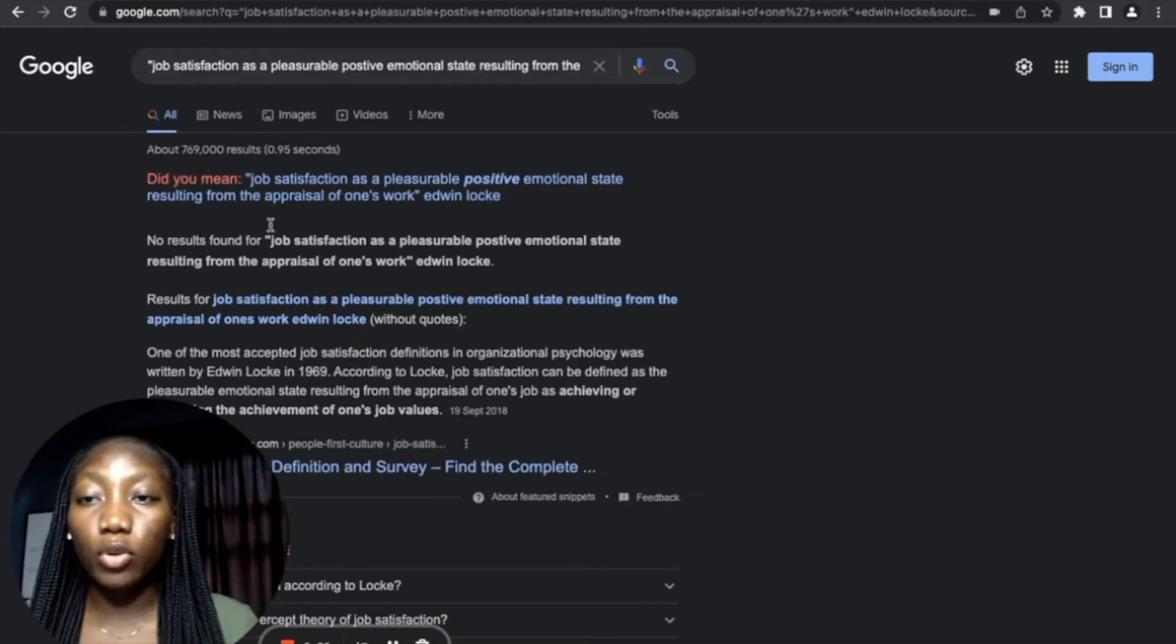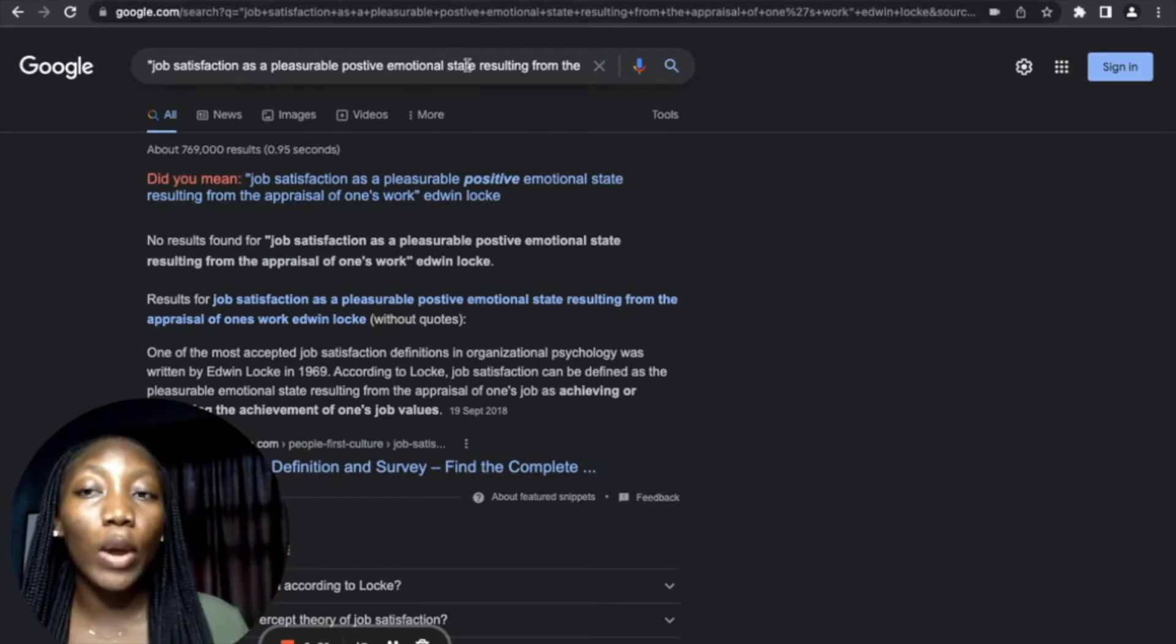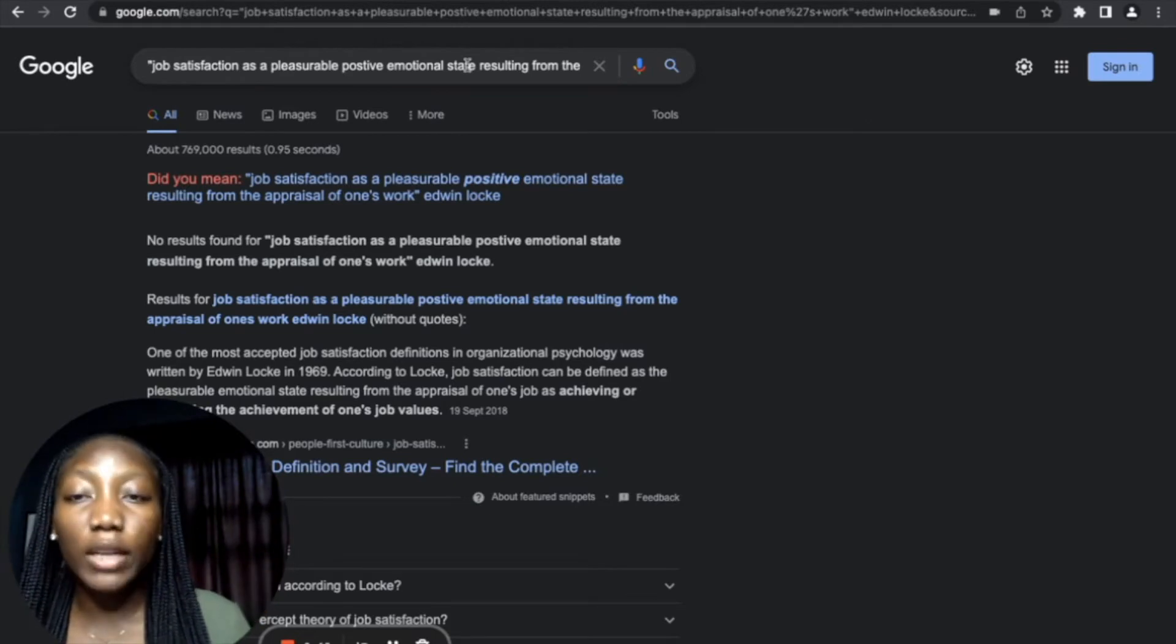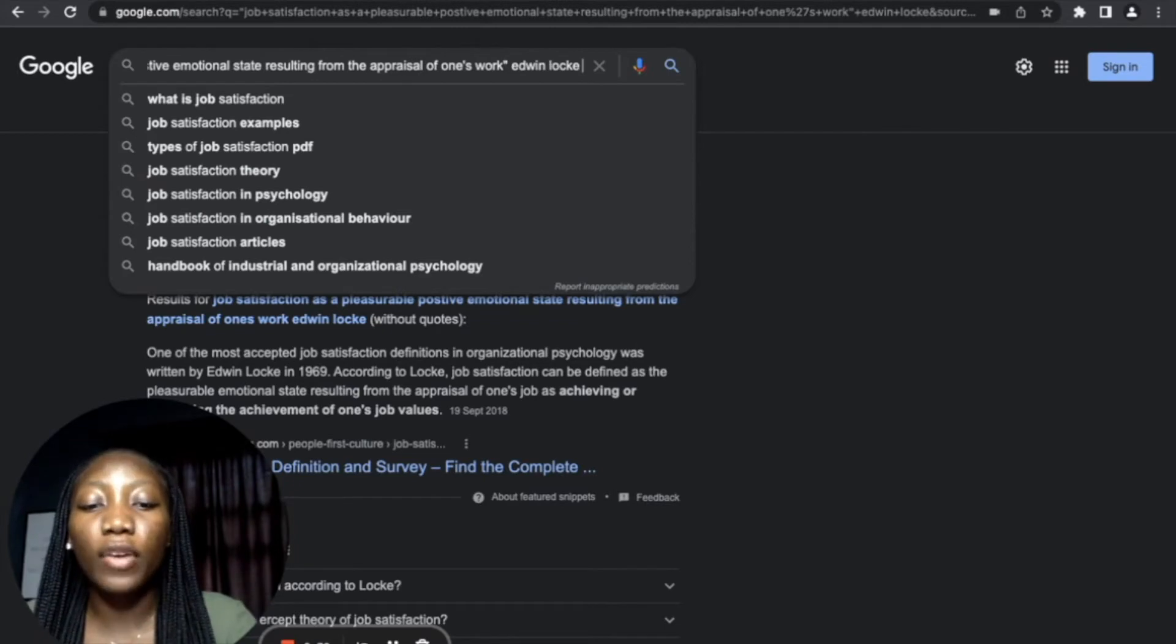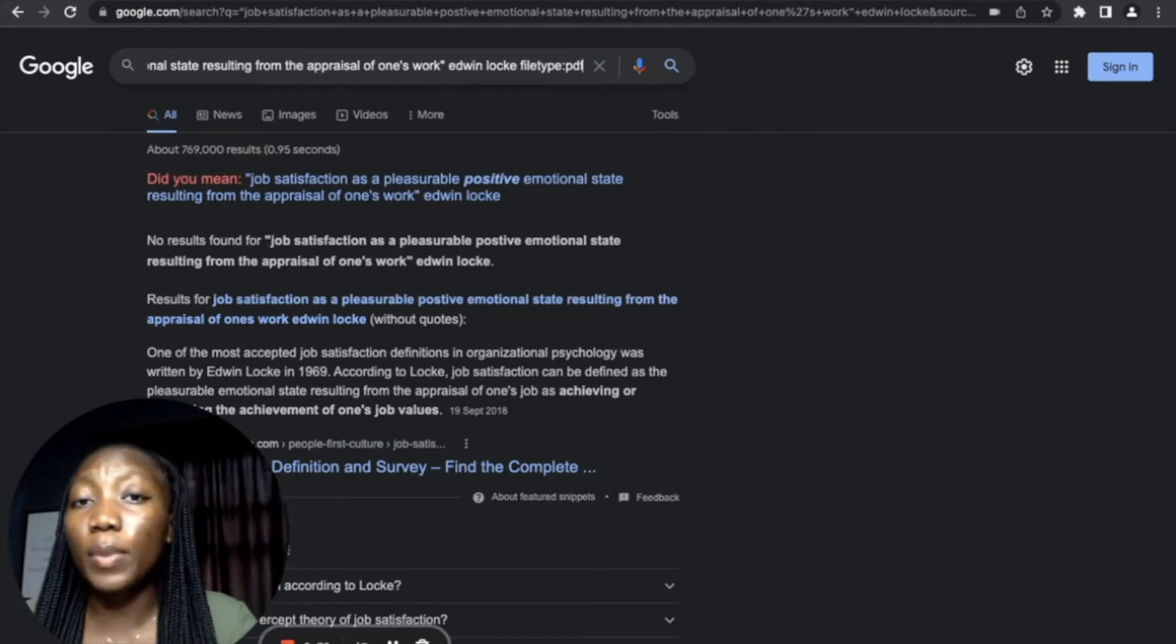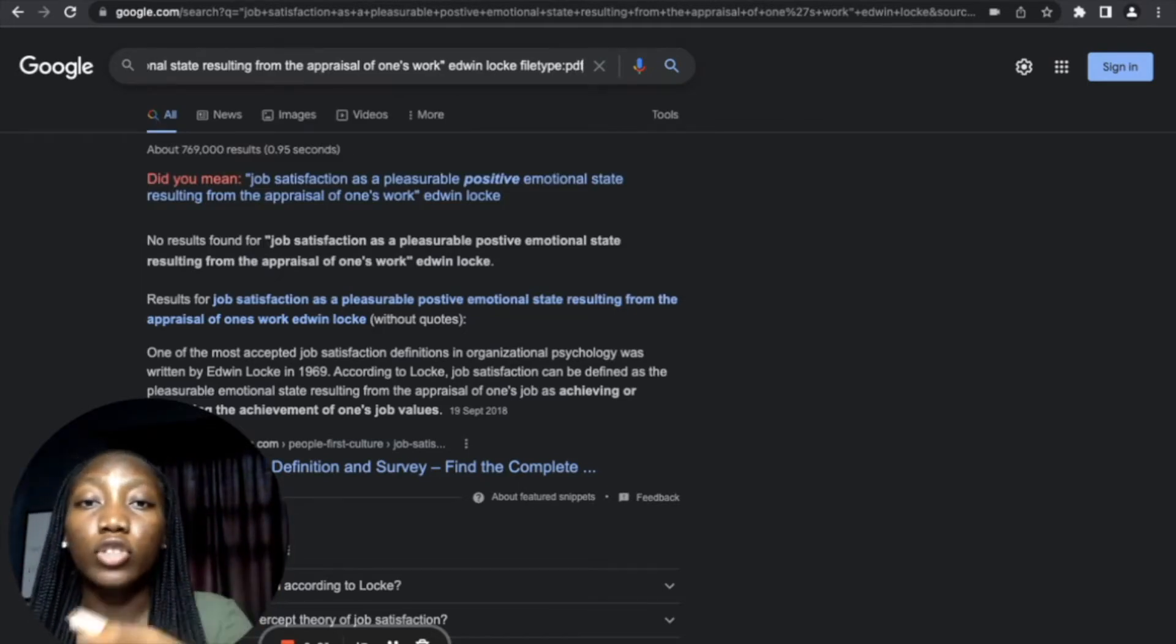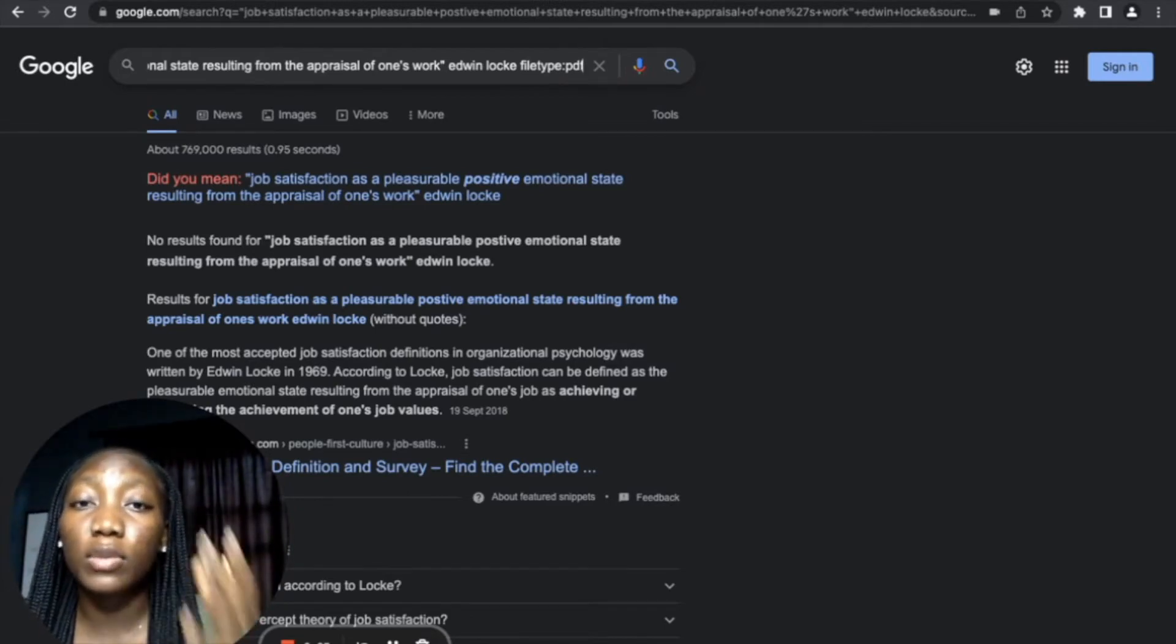But we're looking for the particular book where this quote, Edwin Locke, made this quotation. So what we want to do here is to scroll to the end of our text and put 'filetype:' colon PDF. It depends on what file type you're looking for—if you're looking for PowerPoint or what, just put the file type there. But because I'm particularly looking for PDF, that's why I'm putting PDF.